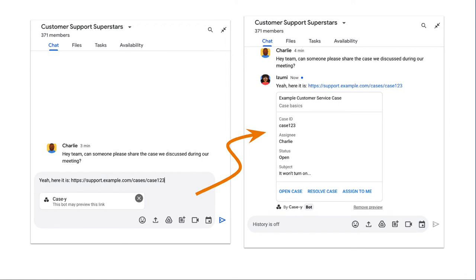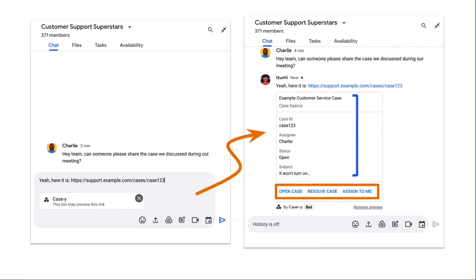Alongside the link, the card contains additional information about the link including interactive elements like buttons. Your chat app can update the attached card in response to user interactions like button clicks. The preview can be removed at any time by clicking remove preview.